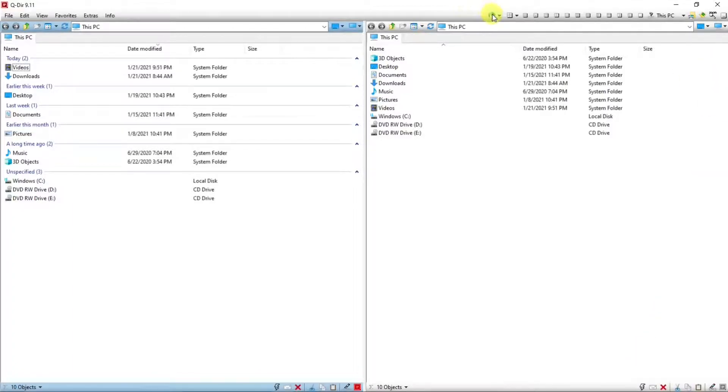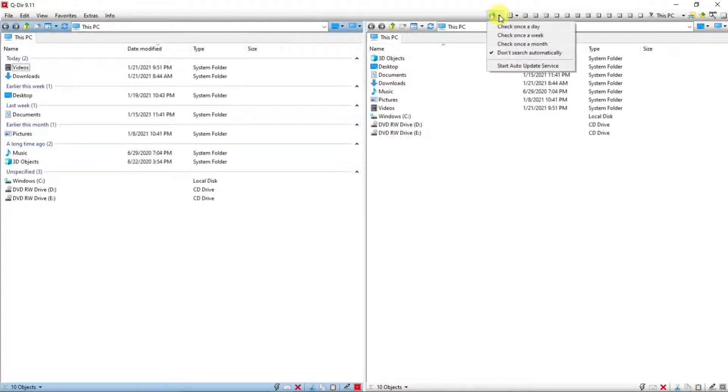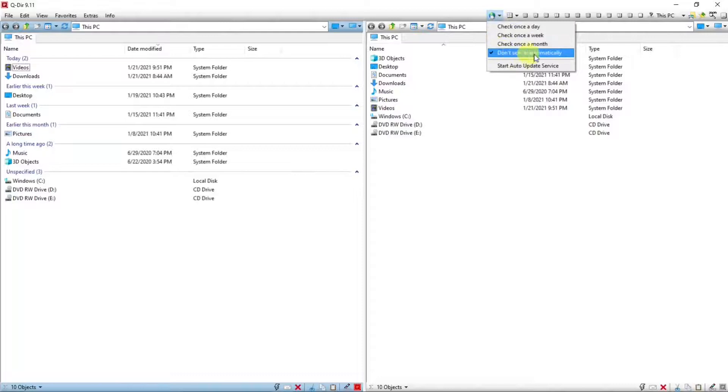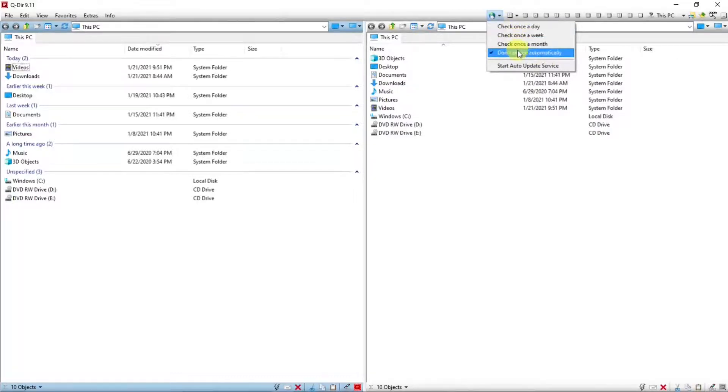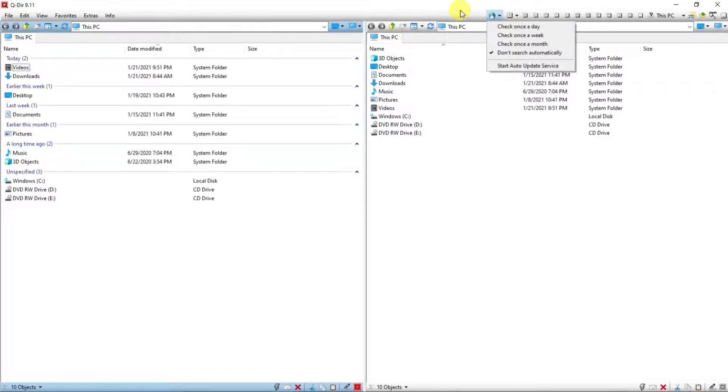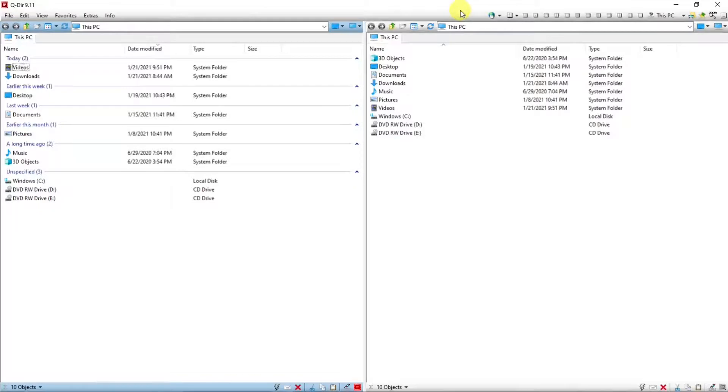This icon will check for any updates for QDirect if you wanted to. Hit the down arrow, make your selection there. Or I have don't search automatically right now. But it might be a good idea to check one of these because the developer comes up with updates quite often.